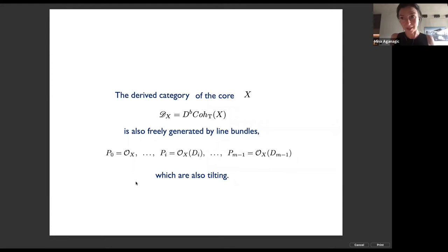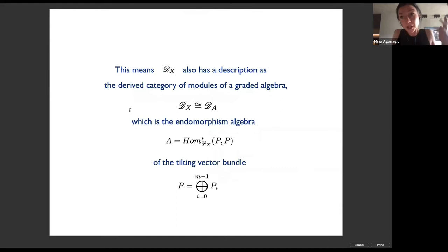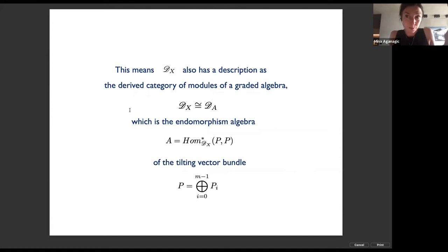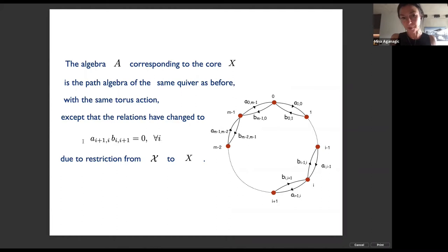The derived category of the core is also freely generated by a collection of line bundles, which are also tilting. These line bundles are obtained from the tilting set by the functor that goes down — tensoring with the structure sheaf and restricting. This means the category of B-branes downstairs also has a description as the derived category of modules of some algebra — the endomorphism algebra of the corresponding tilting vector bundle — which also has a description in terms of paths on a quiver.